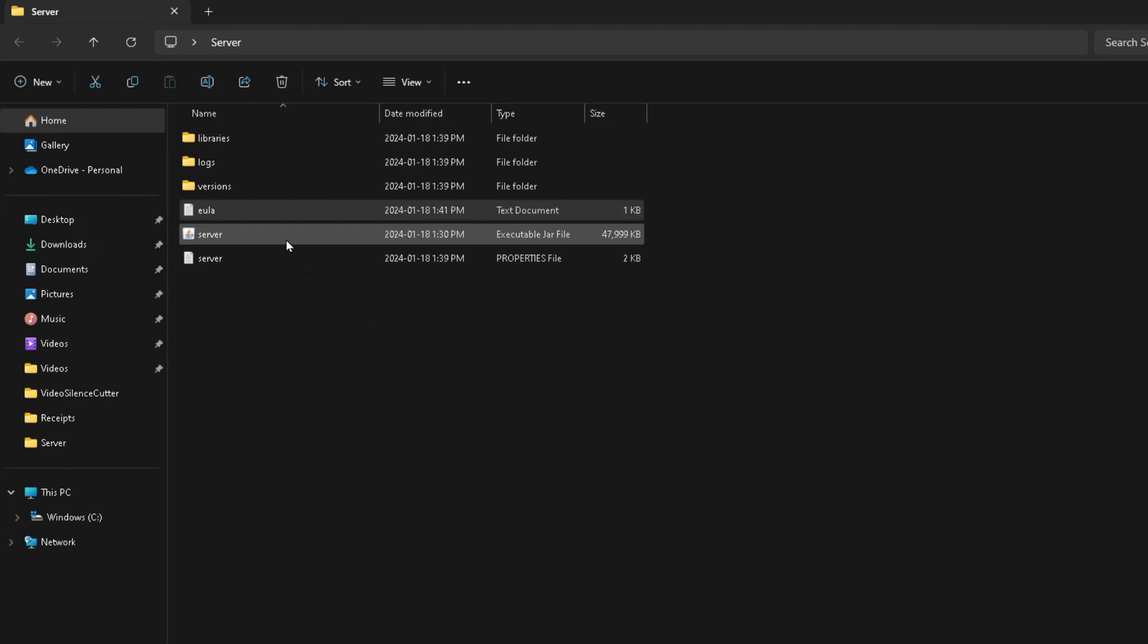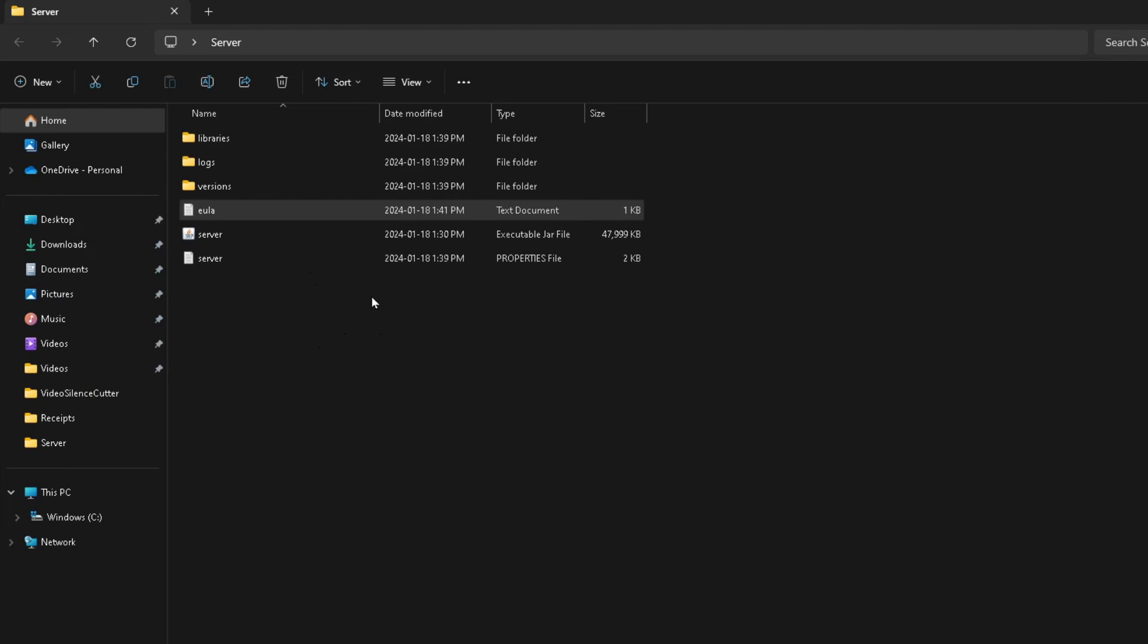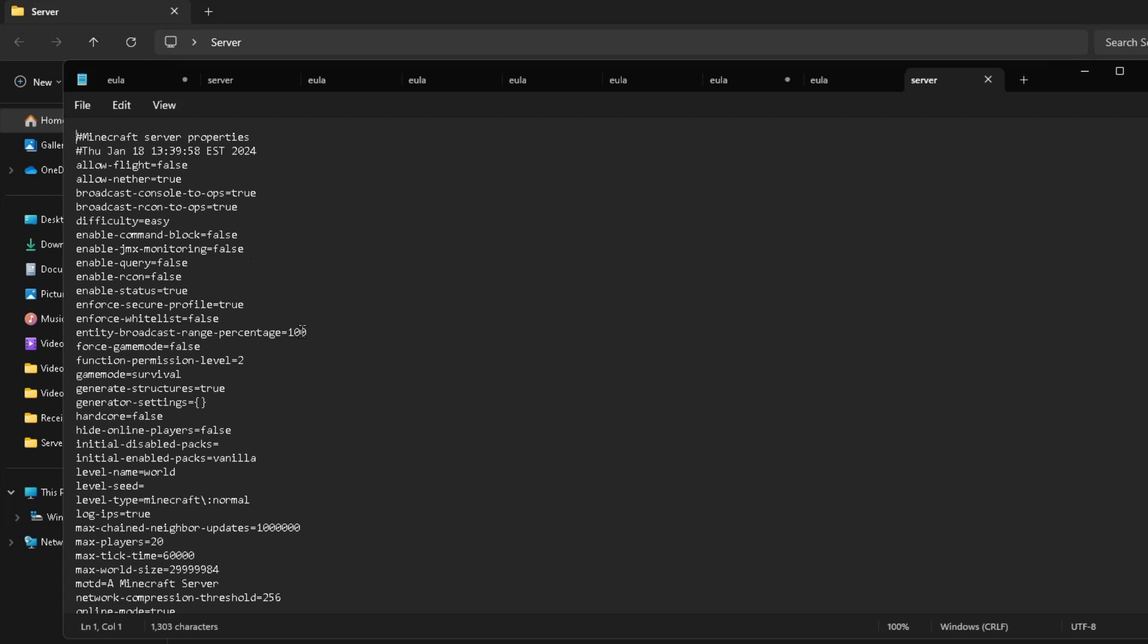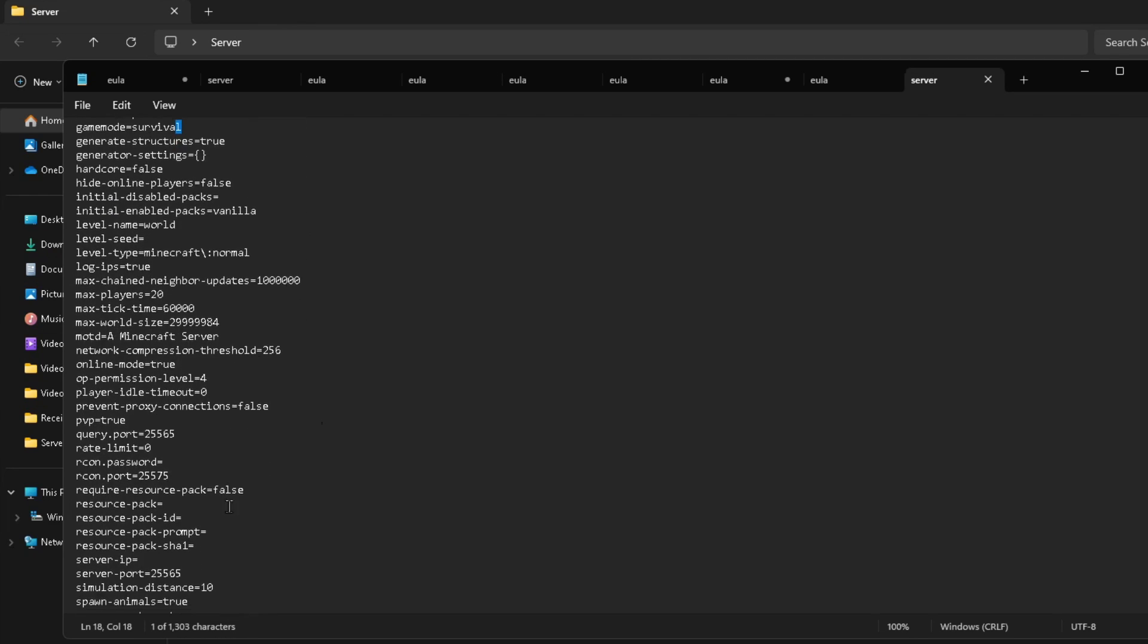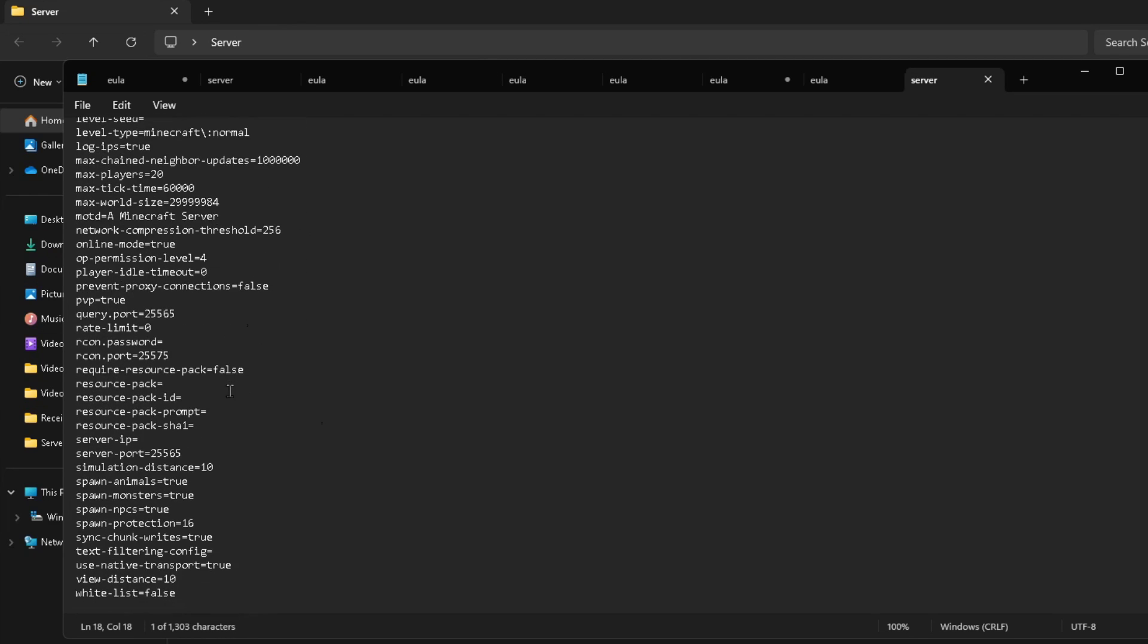Now when we back out of this, we'll be able to get our server up and running. Do bear in mind, under the server properties file, if we open this up, this is where you can customize a lot of different things such as the game mode. For example, it's currently on Survival, and you can change this to Creative. There's a bunch of different things down here that you can change as well.